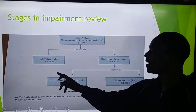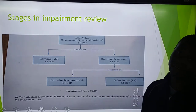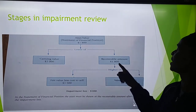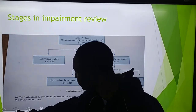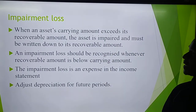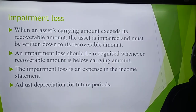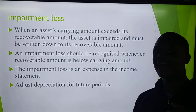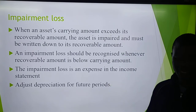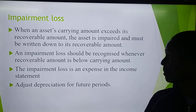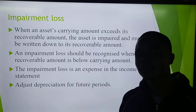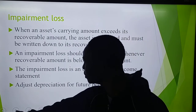Whenever the carrying amount is greater than the recoverable amount, it leads to what we call an impairment loss. Our impairment loss here is 2,000 minus 1.8, which is 200. An impairment loss arises when an asset's carrying amount exceeds its recoverable amount — the asset is impaired and must be written down to its recoverable amount. An impairment loss is an expense in the income statement. In future periods, we then adjust our normal depreciation accordingly.